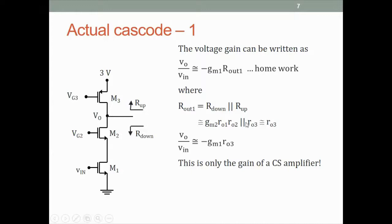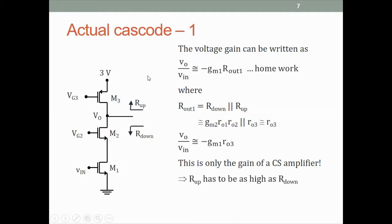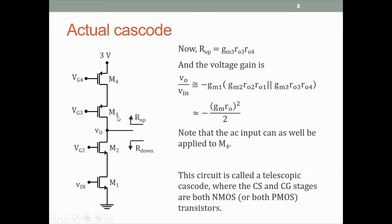Clearly we want Rout to be larger, and Rout is becoming small because Rup is small. To make Rout large, we have to make Rup large. The way we make Rup large is to put a cascode on top — put two transistors M3, M4 so that Rup also becomes large. So this is our circuit: M1, M2, and then M3, M4. The resistance looking up is GM3·RO3·RO4, and that is comparable in value to the resistance looking down, GM2·RO2·RO1. So we get the gain to be minus GM1 into these two in parallel. If all GMs and ROs are equal, this is of the order of (GMRO)² over 2, which is still a large gain compared to a common source amplifier.